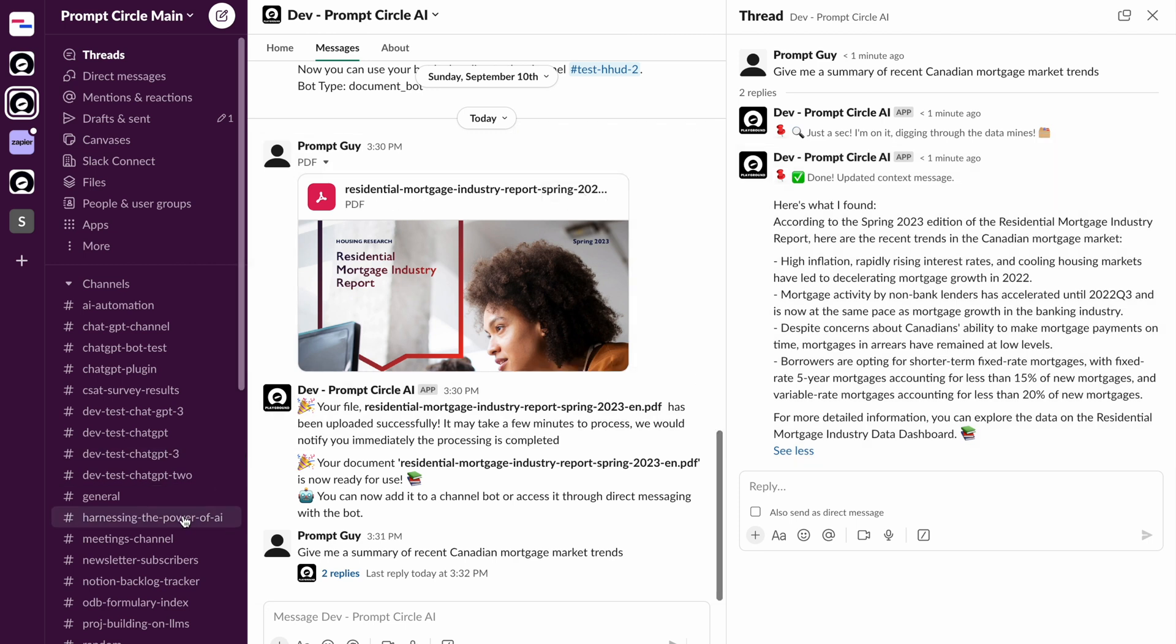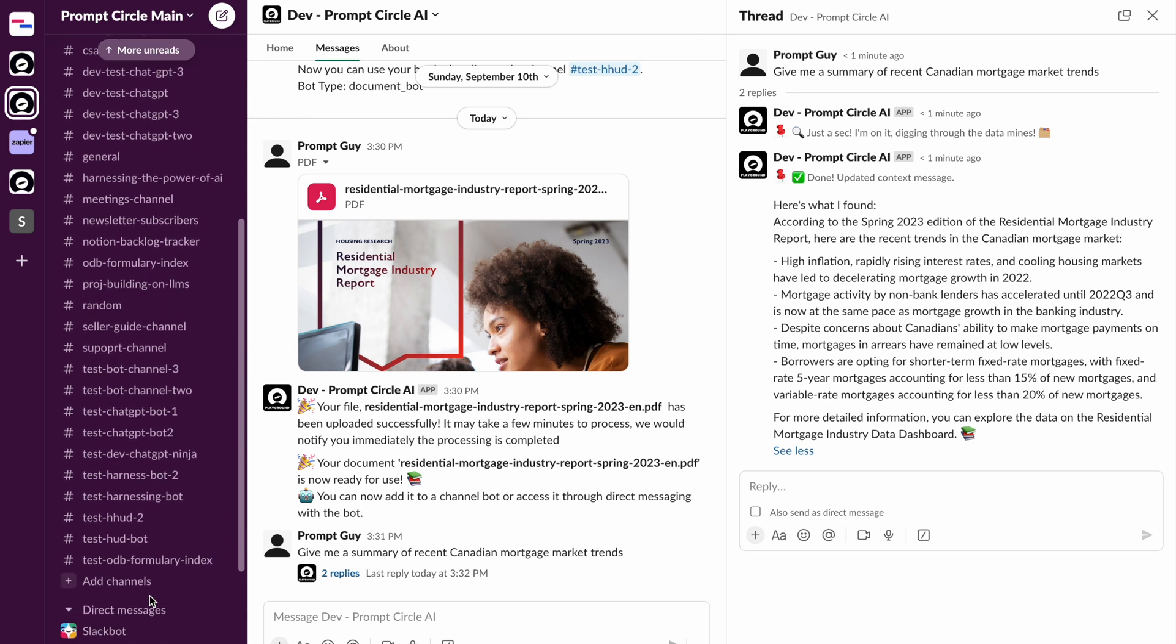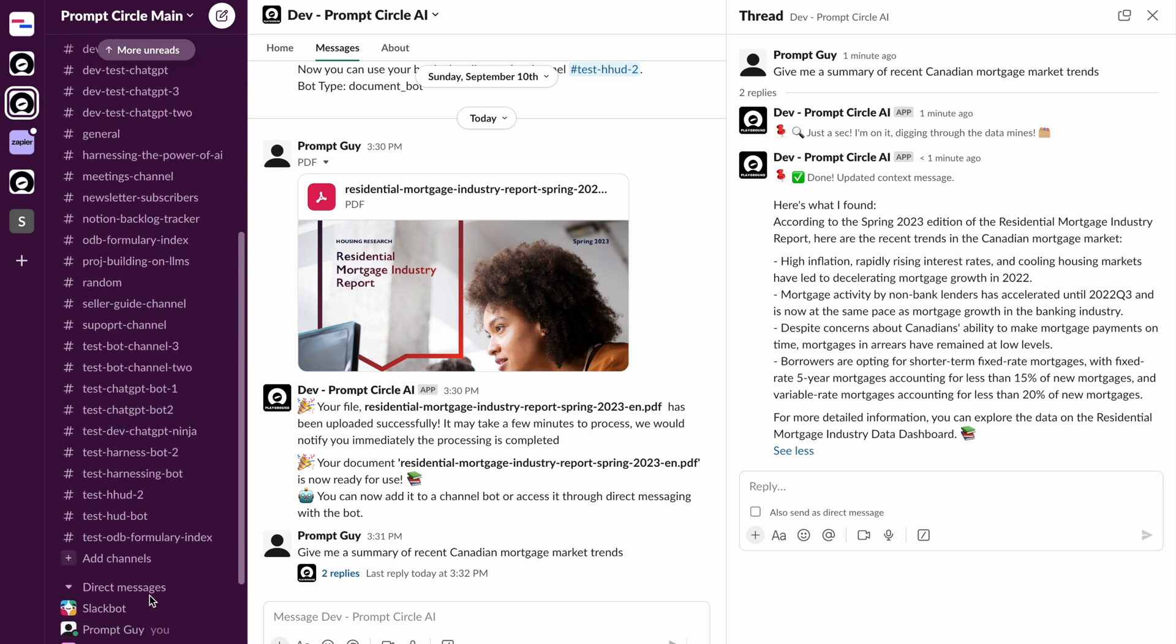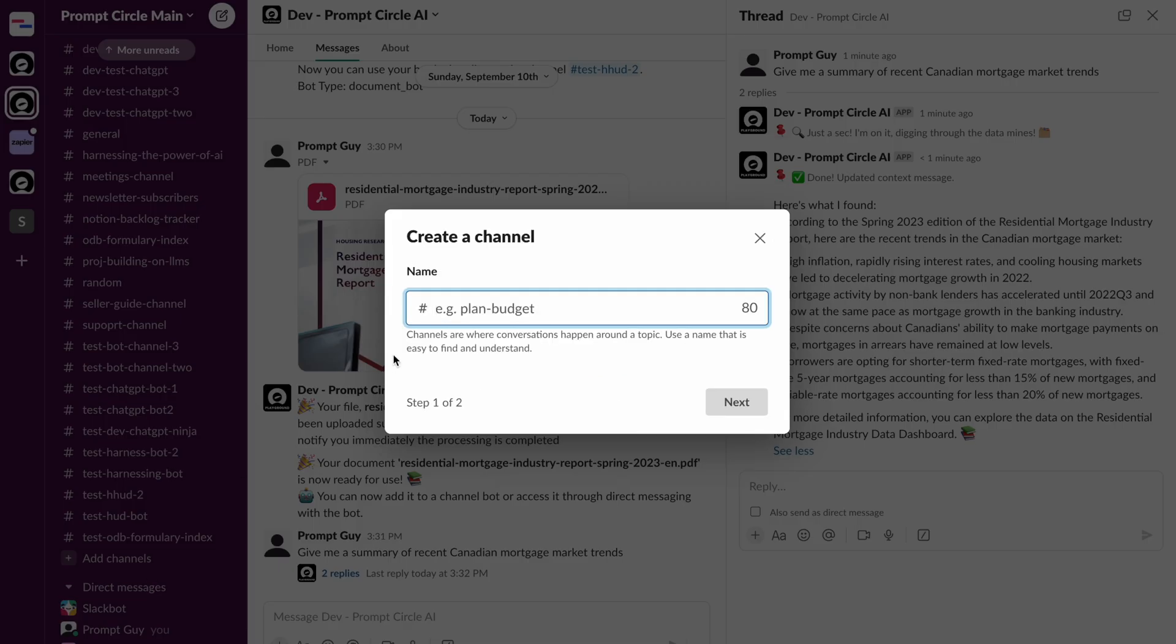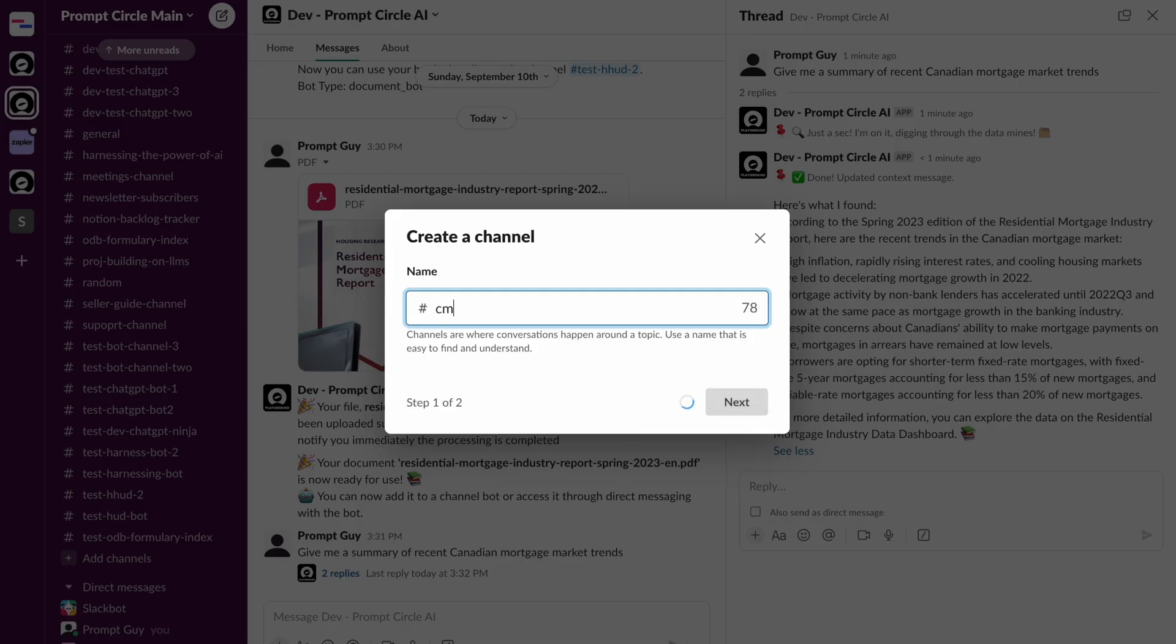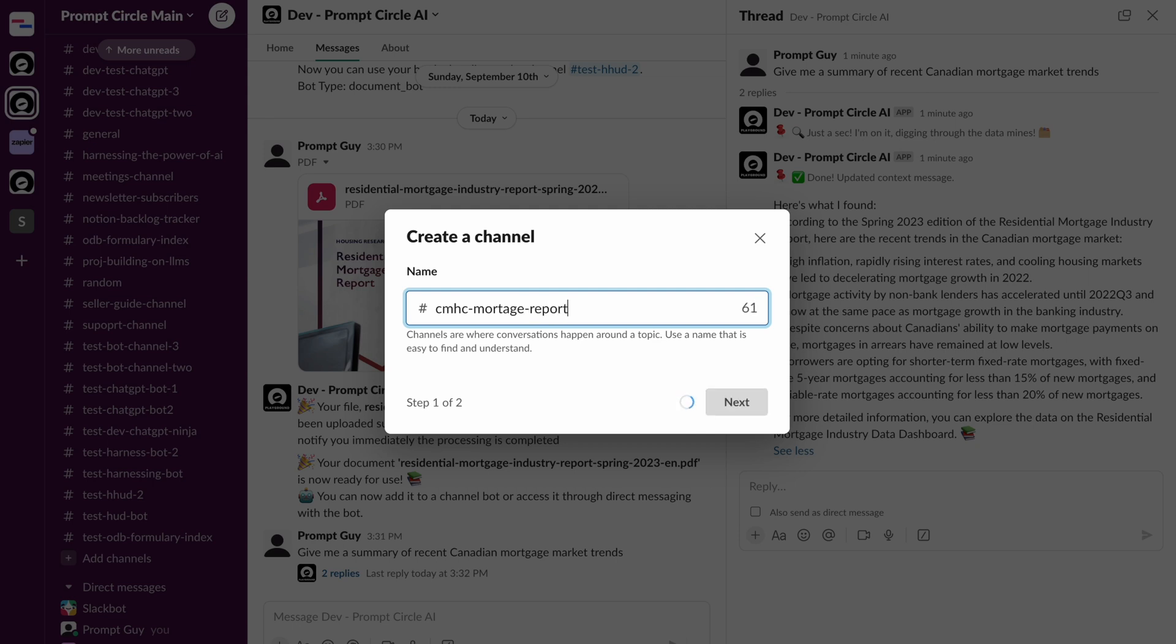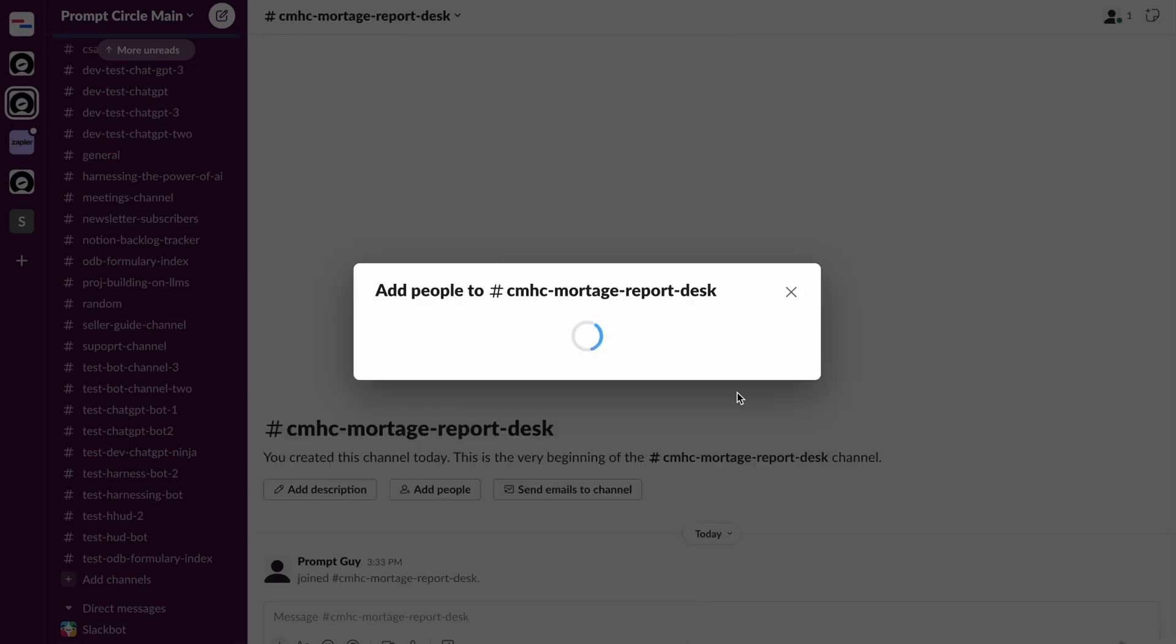What if I want to create an entire help desk channel that is specific to answering questions on that particular document? So how do we go about that? First and foremost, I'm just going to go ahead and create a new channel here. So let's create a new channel and I'm going to call this channel CMHC Mortgage Report Desk. So there's going to be a channel where maybe your users can come in and ask questions about this specific topic. So we're going to go ahead and just create this channel.